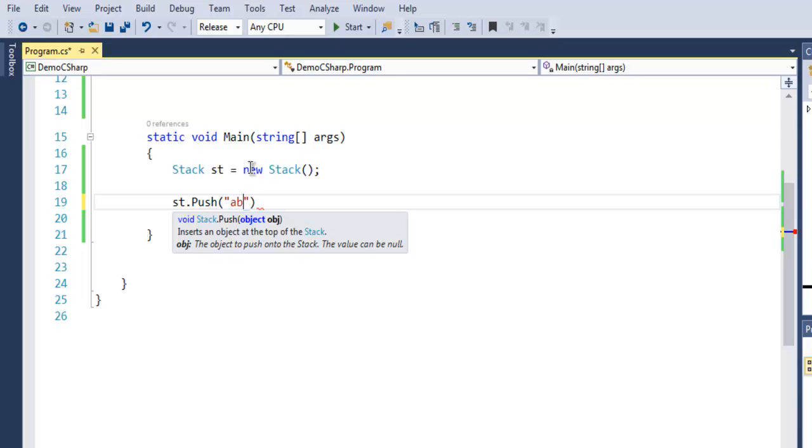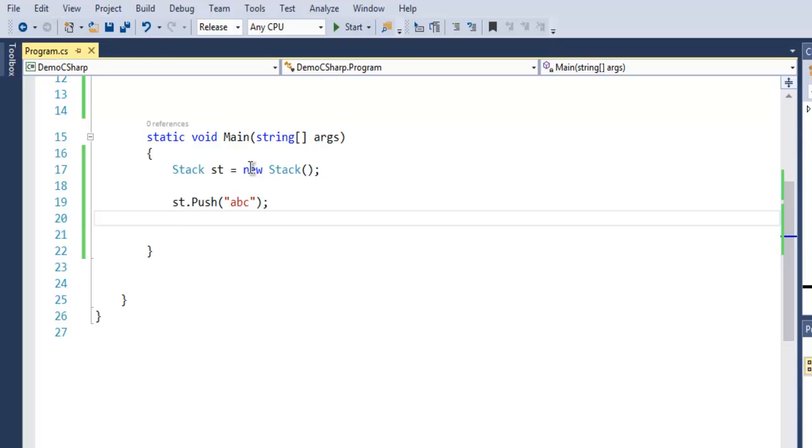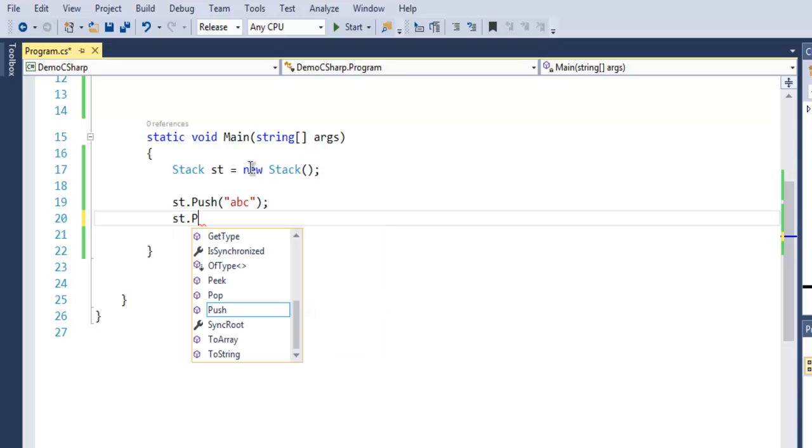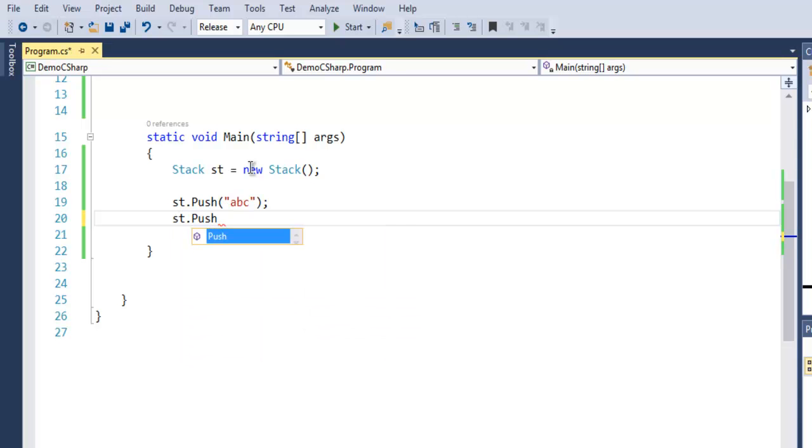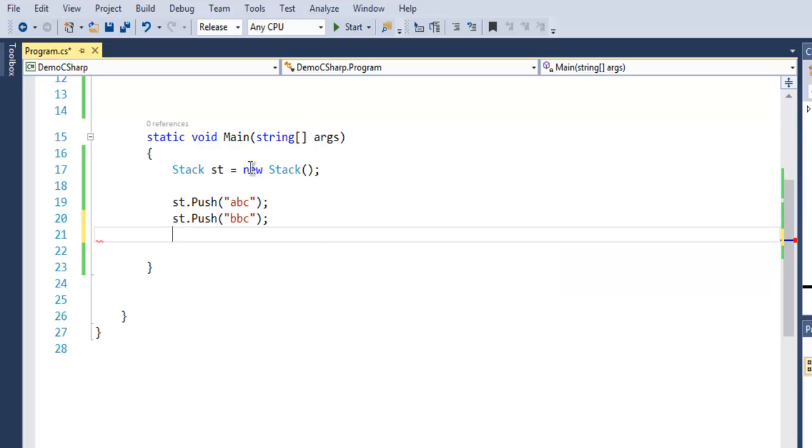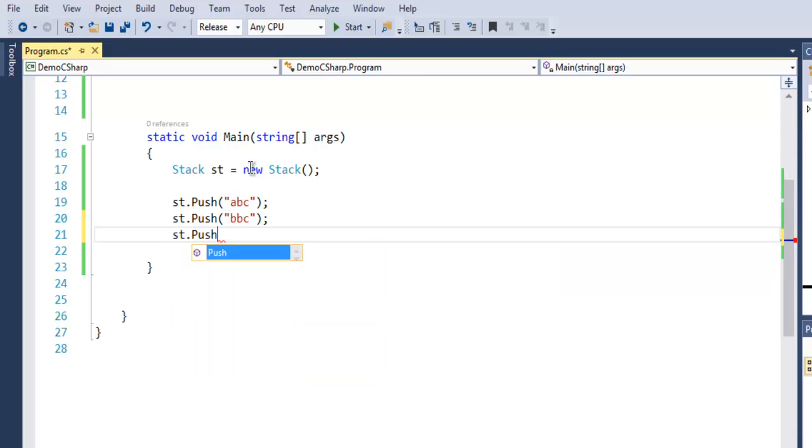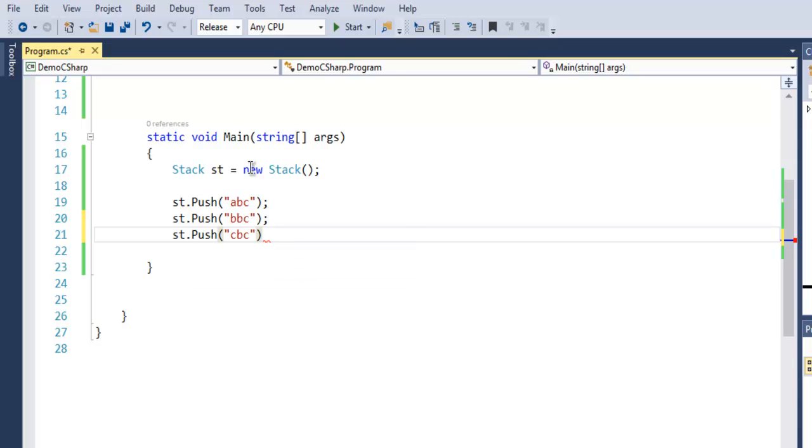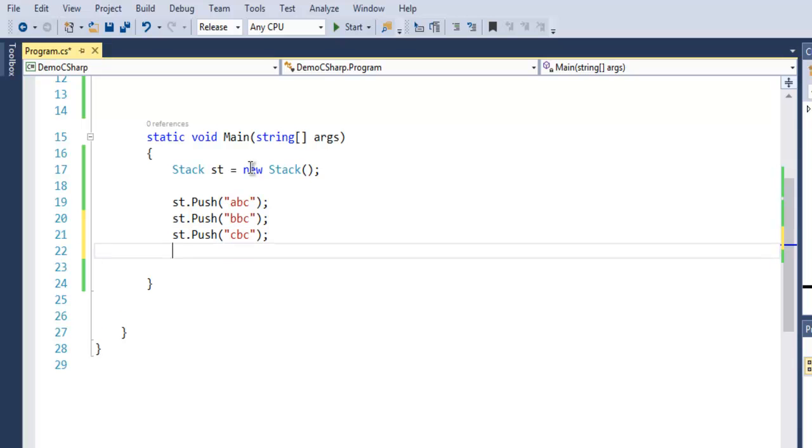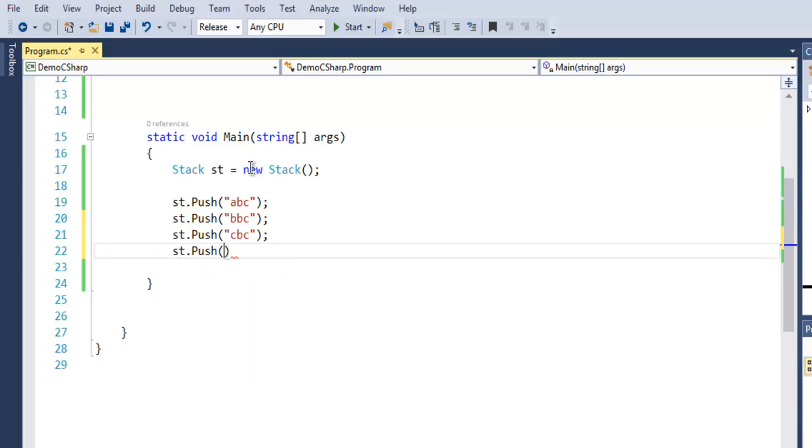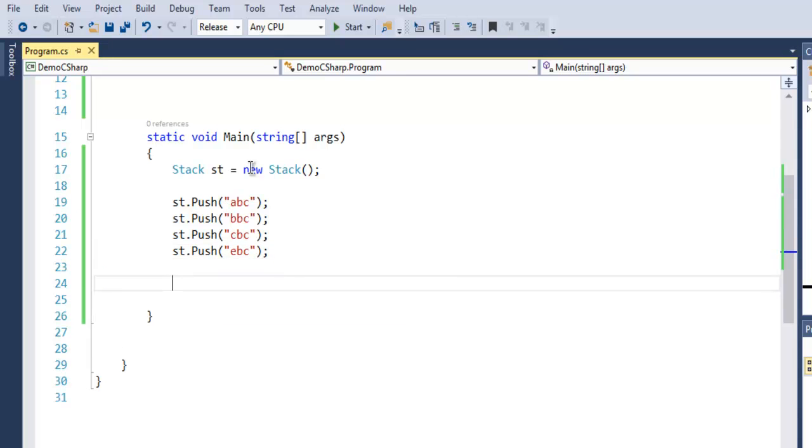Let's say I add abc, then I add bbc, then cbc, then st.Push again and ebc. Okay, so we have these four elements added within our stack.